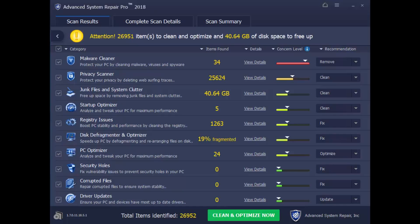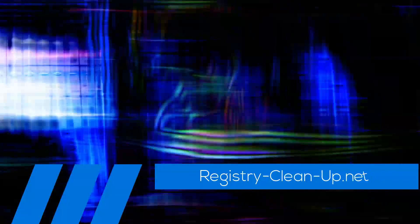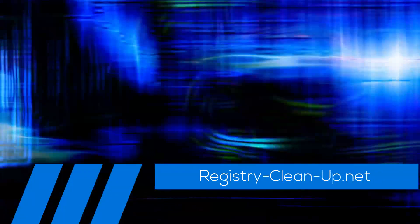Once again, to get your free diagnosis, click the link in the description box below to visit registry-clean-up.net and download the software.